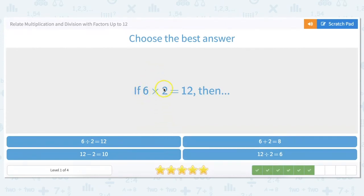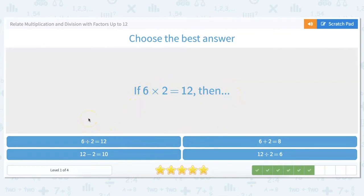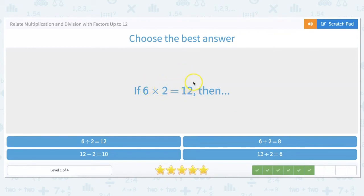If 6 times 2 is 12, let's look at our choices. We can knock out addition right away — we're not working with addition or subtraction here, only multiplication and division. Then, 6 divided by 2 equals 12? No — when dividing, the answer is not going to be bigger than the number we start with. On the other hand, 6 times 2 equals 12, so that would mean 12 divided by 2 equals 6.